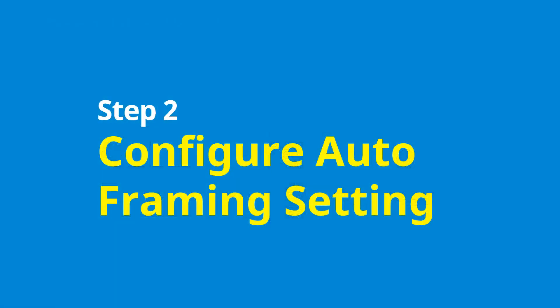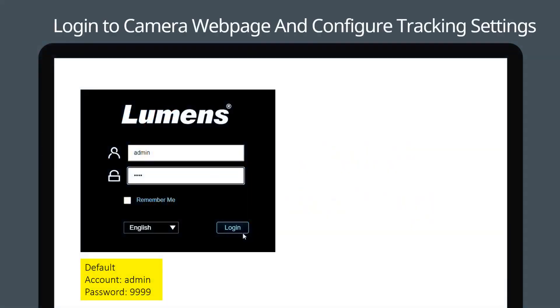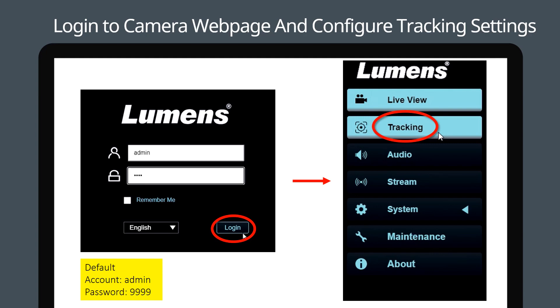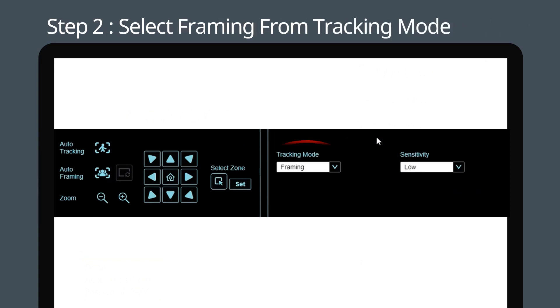Setting up auto-framing couldn't be easier. If you're using the web GUI, log on to the camera. Then click the tracking tab to access the tracking configuration page. Now simply select framing in the tracking mode drop-down and click the auto-framing icon to activate the feature.